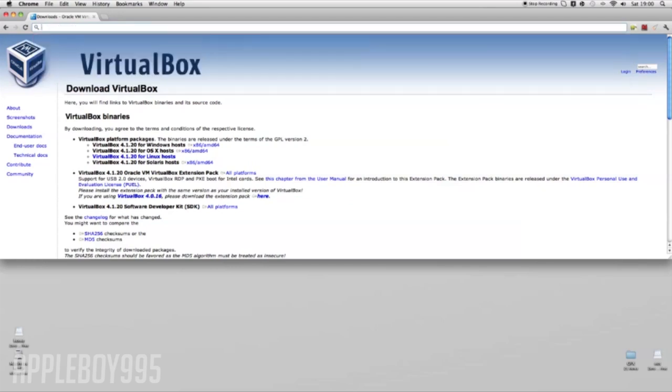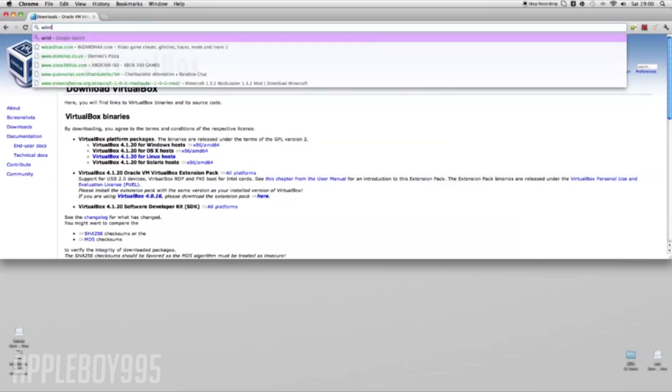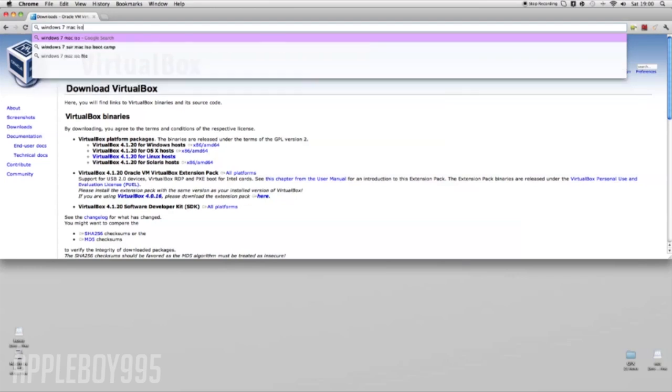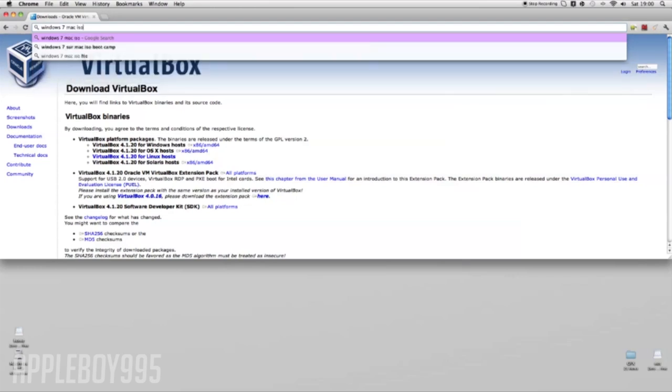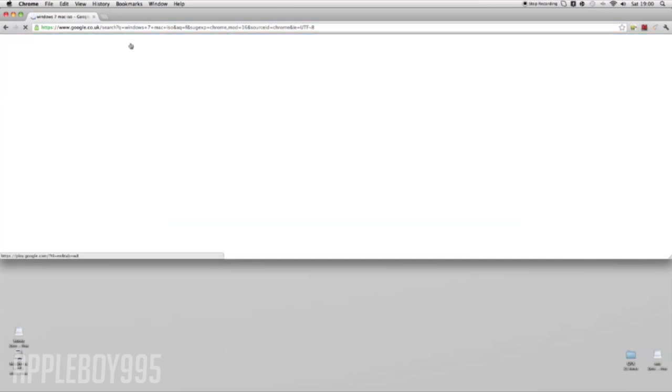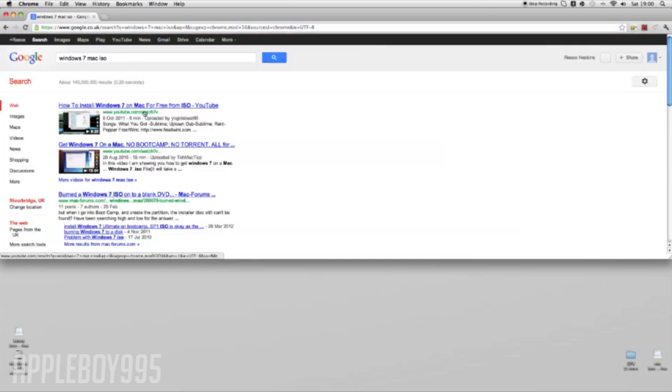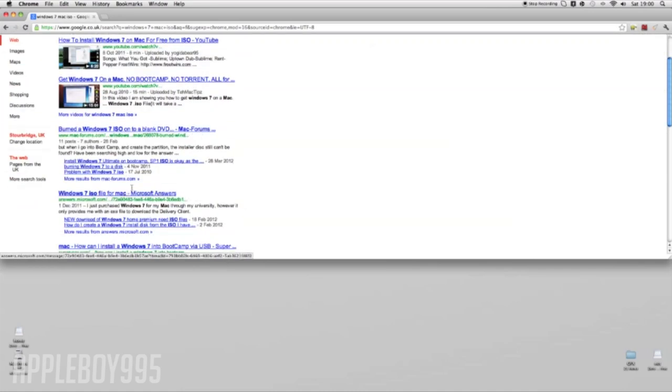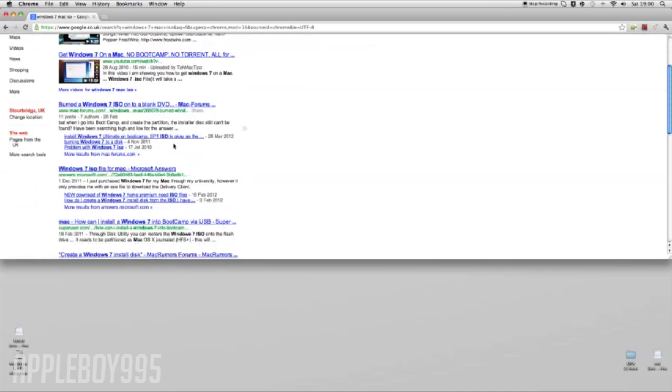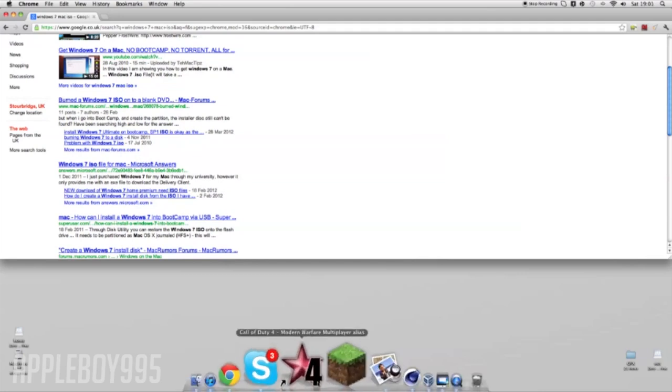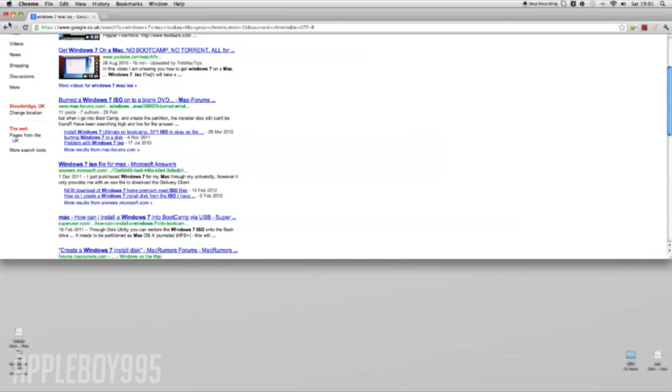Then you want to type in Windows 7 Mac iOS. What you're going to want to do next is just find an ISO, or I'll just put my file - I'll find one and put it in the description.